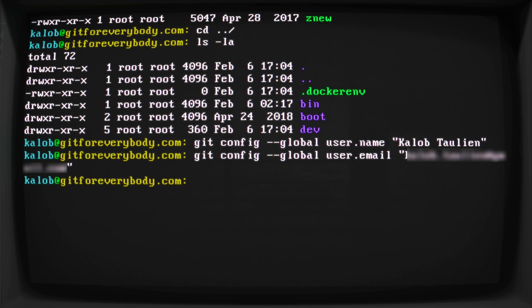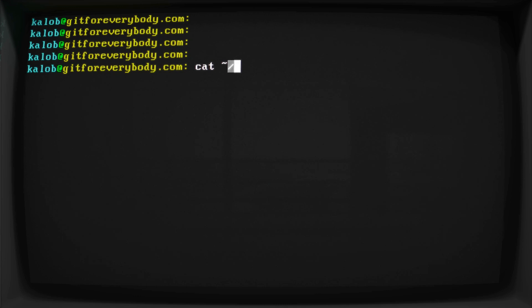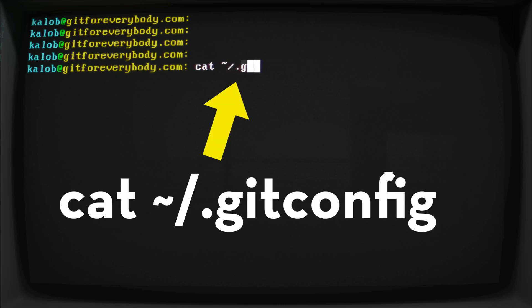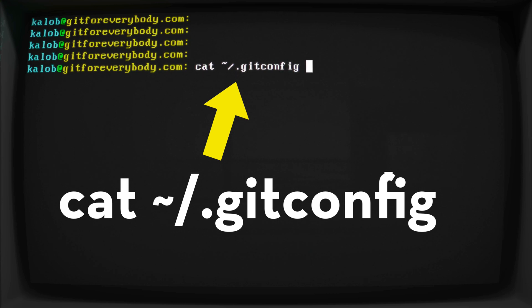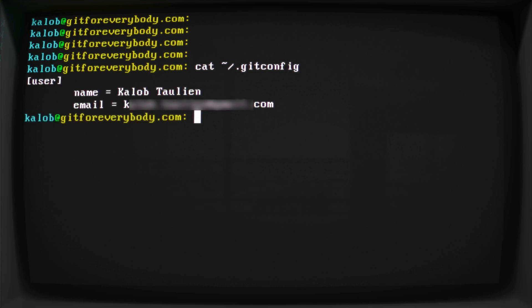Now we can verify that this worked by typing cat, and that's a tilde, slash dot git config. And if I do tab, after the word c-o-n-f, just tab, it'll autocomplete for me. That file should exist.